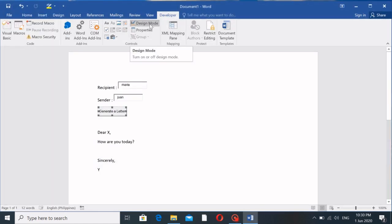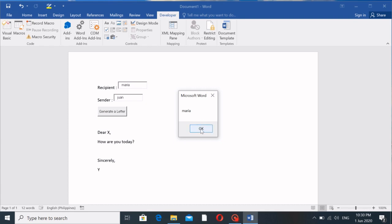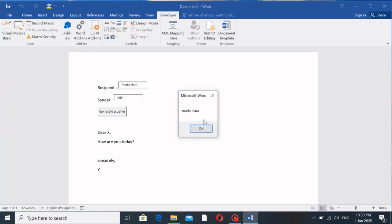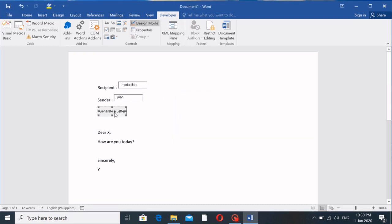So MsgBox will display whatever the value of txtRecipient.Text is. Close the editor, go back to MS Word, unselect Design Mode, and click 'Generate a Letter' — you'll see 'Maria' appear in the message box. Now you have the idea: if you reference txtSender the same way, you'll get whatever was typed there. Let's say the recipient is 'Maria Clara' — that value is now dynamic. The pop-up shows whatever was input in the text box.